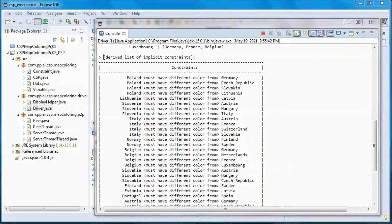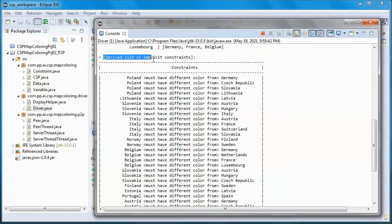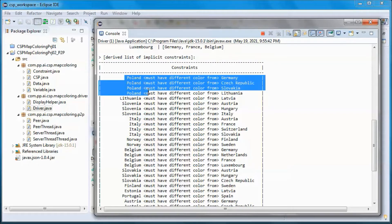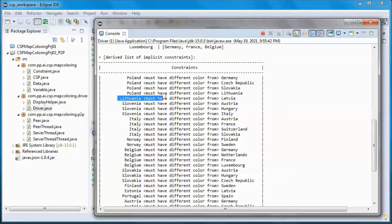The derived list of implicit constraints is that this country must have a different color from all its neighbors, and this one must have a different color from this one, etc.